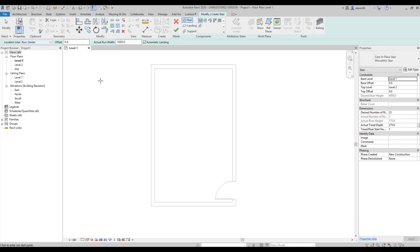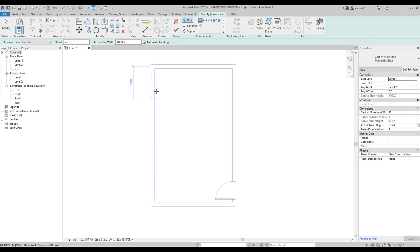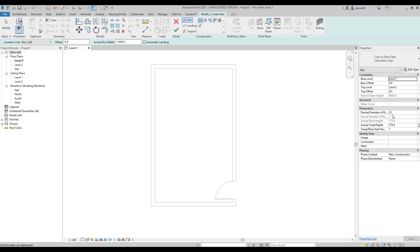First, you should choose the location line. As you can see, right now it's set to center line — this is totally wrong. We should use the left one or the right one. Let's use the left one because my staircase will go this way, so there's no need to use the center line.